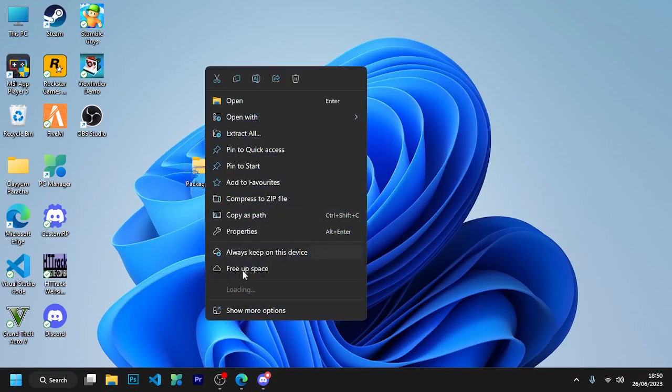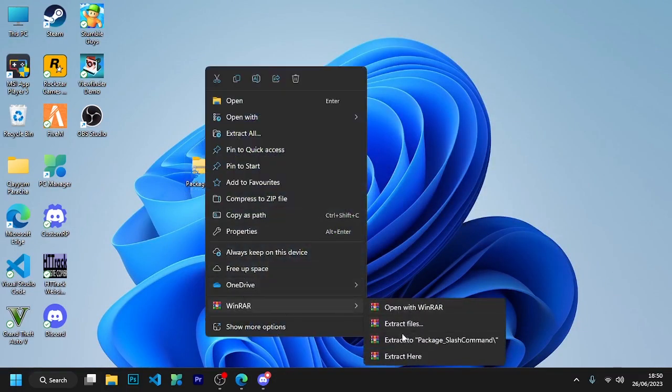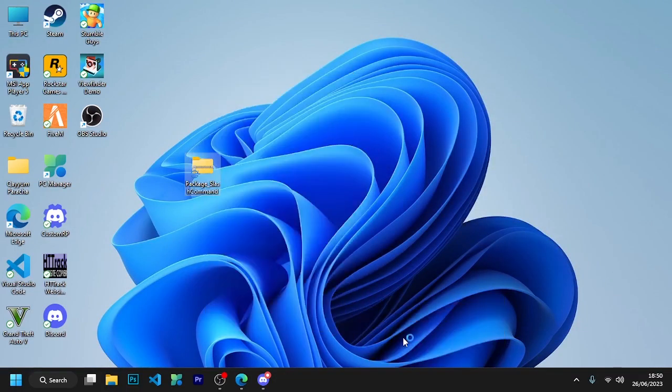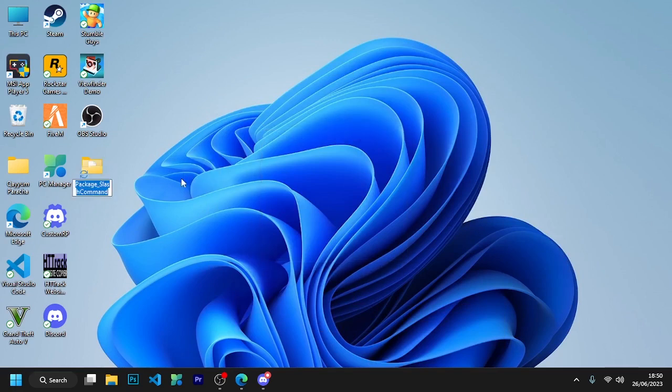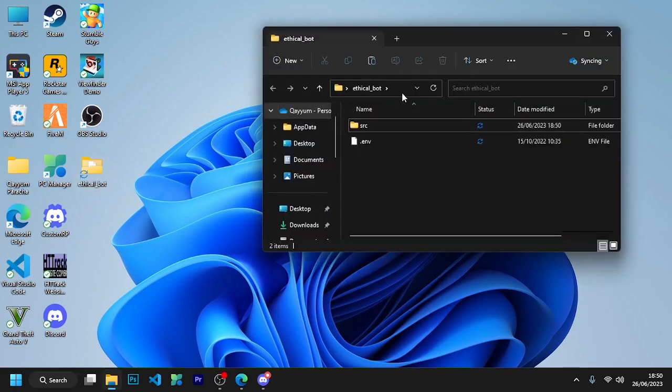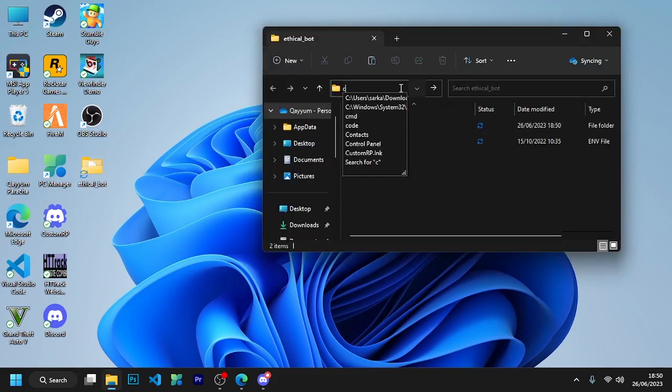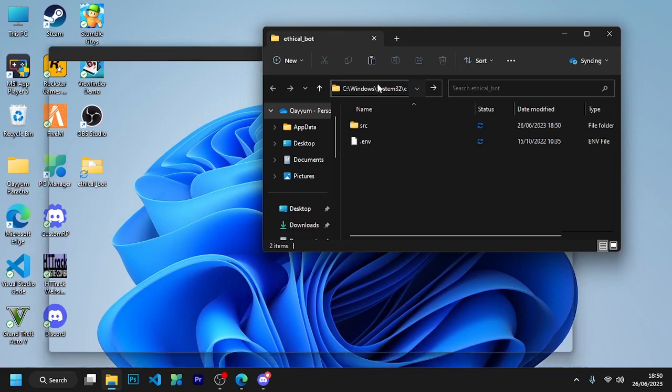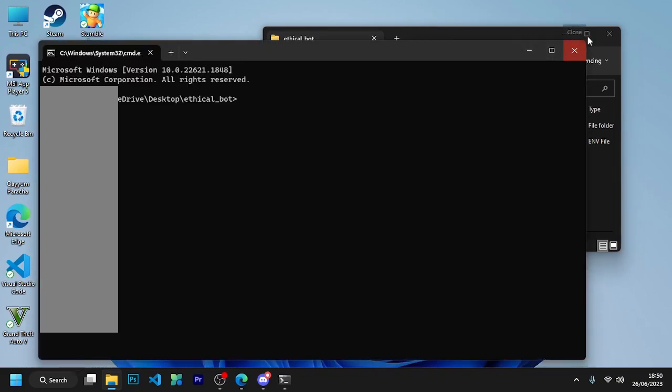After downloading the package and extracting, give this folder any name that you like. I'll open this folder and open CMD inside this folder just like I am doing.